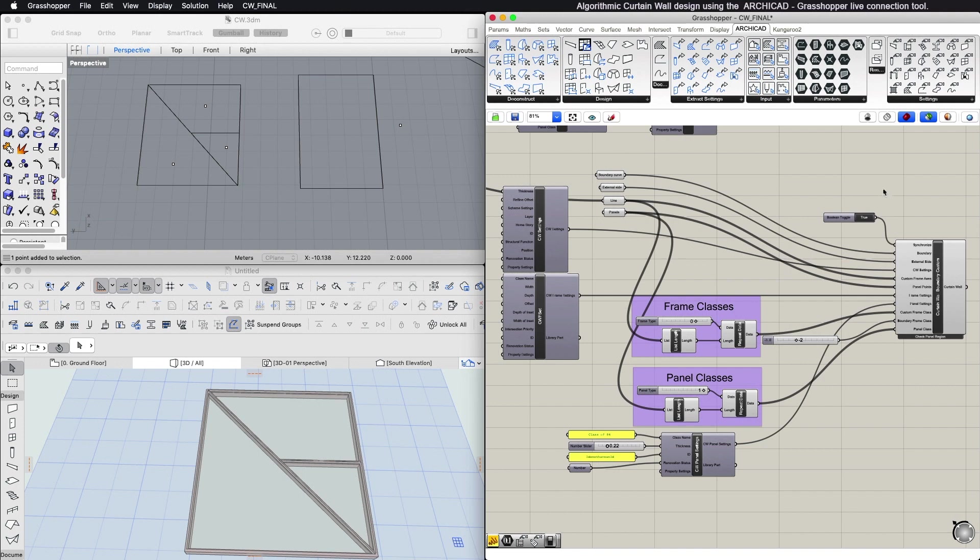Please note that in the Boundary Custom Component, if you connect a Curtain Wall Settings input component, the Curtain Wall Scheme Settings won't be applied. The Custom Frame Axis input expects a set of lines coplanar with the boundary frame and all its points must lie within the boundary.